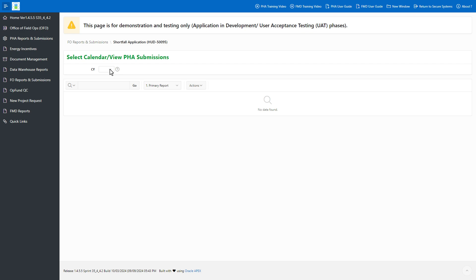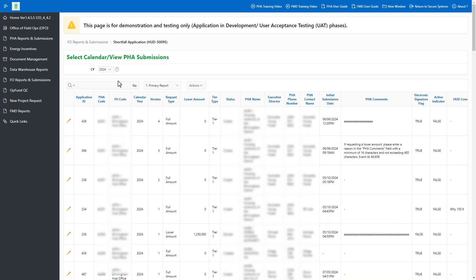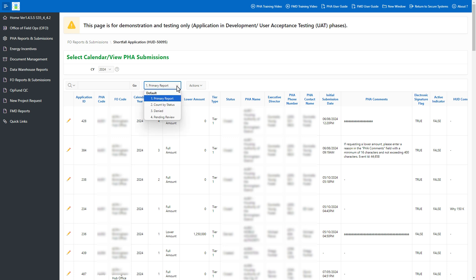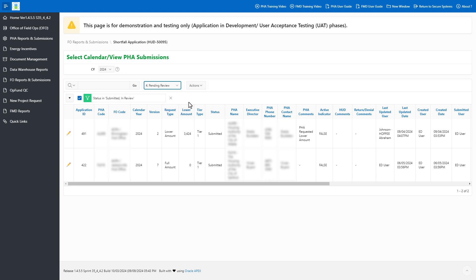Select the Calendar Year. Open the Subreports drop-down menu and select Number 4, Pending Review, to display a report with a list of shortfall applications submitted by PHAs and requiring FMD review.